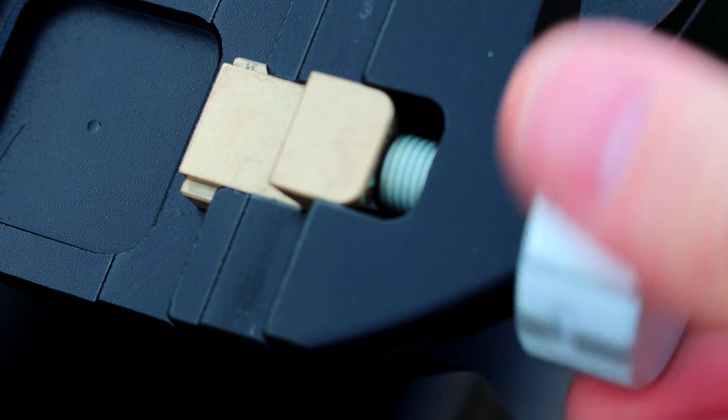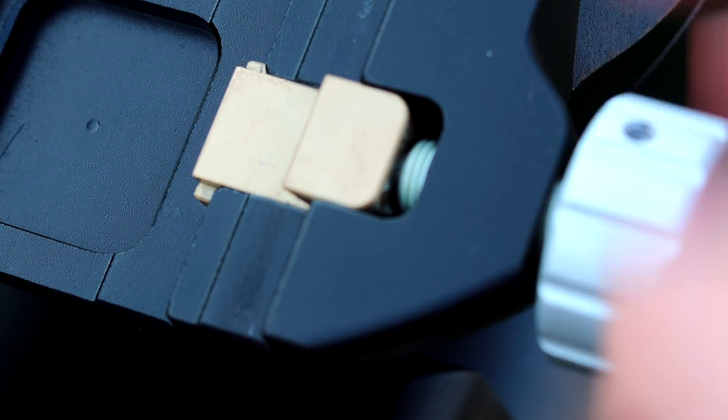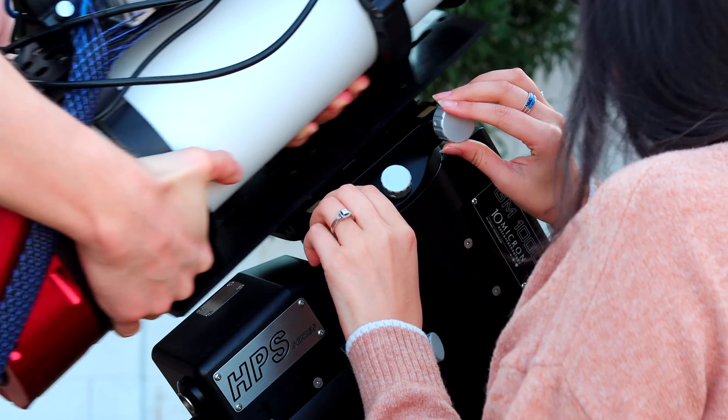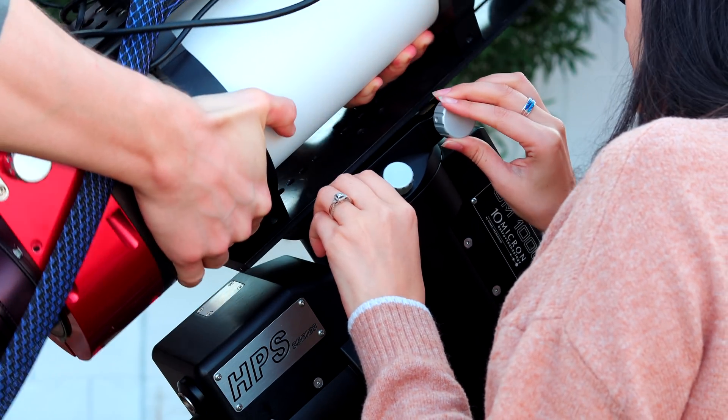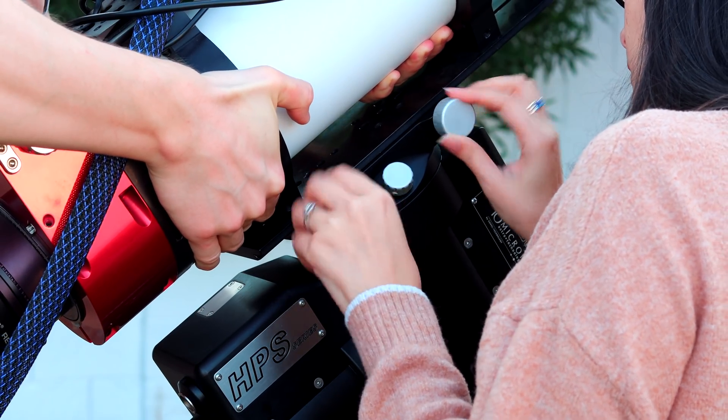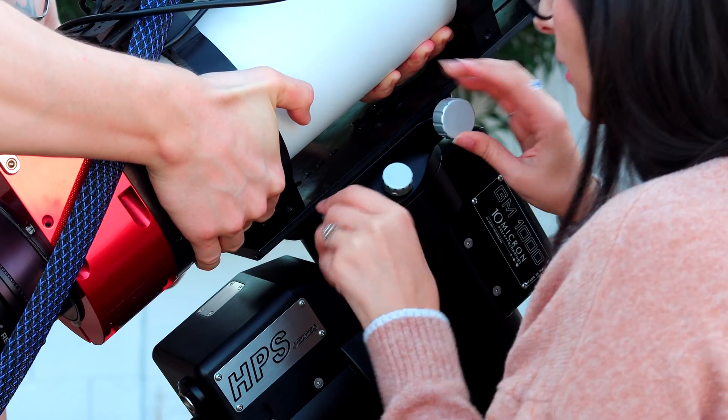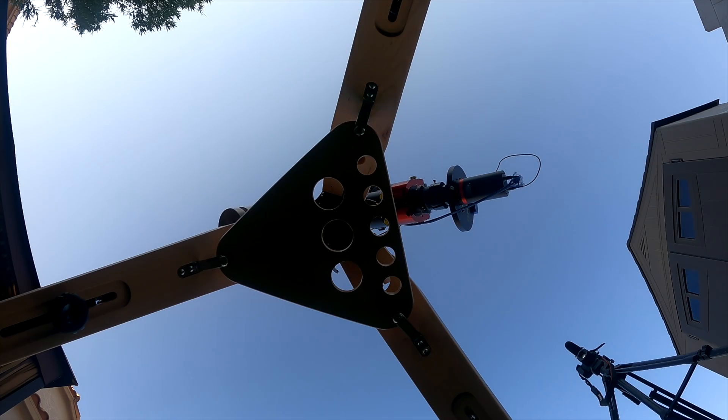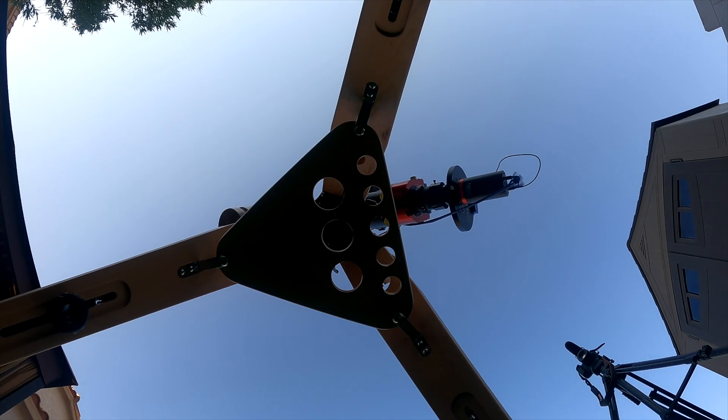The scope we're using, the SBX130, can be pretty heavy with all the attachments, and also very difficult to grab, so I'm glad Dahlia can assist me when placing it on the mount.